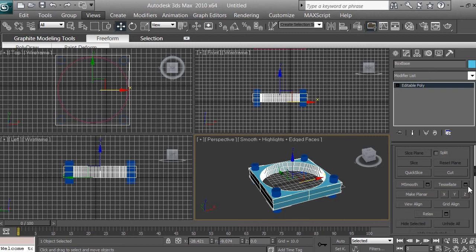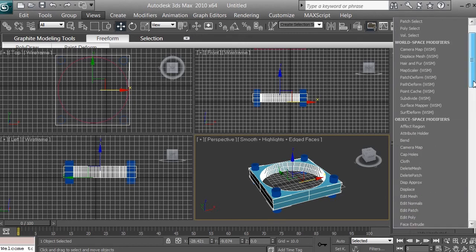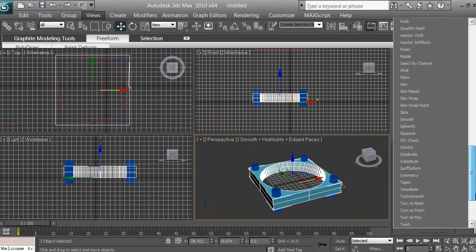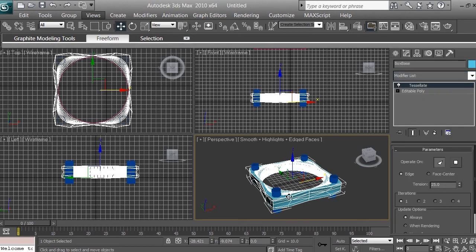There are two ways you can tessellate your 3D model: by clicking on this modifier over here, or just click on the modifier list and select tessellate from the list — it will do the same thing. When you click tessellate over here, you can see it tessellates the whole thing and you can modify and reshape your model.